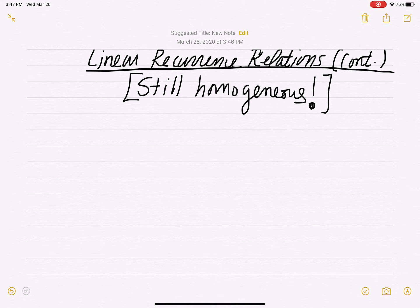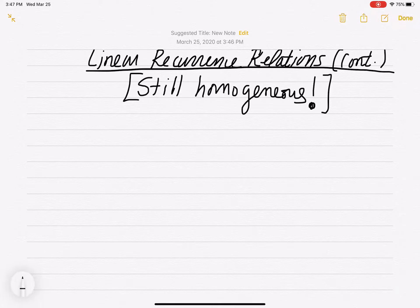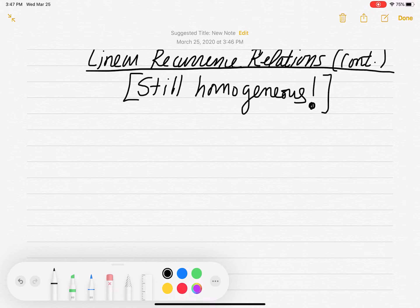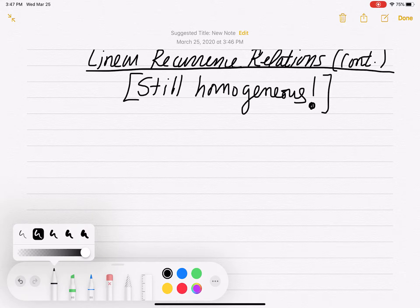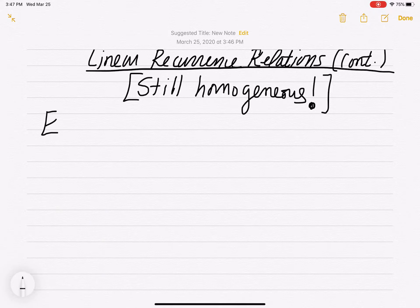Let's see if we can do another example of a linear recurrence relation that's homogeneous. We want to still look at the homogeneous cases. We will get to non-homogeneous eventually, but they're a tad bit harder. So let's do another one. Here's another example.